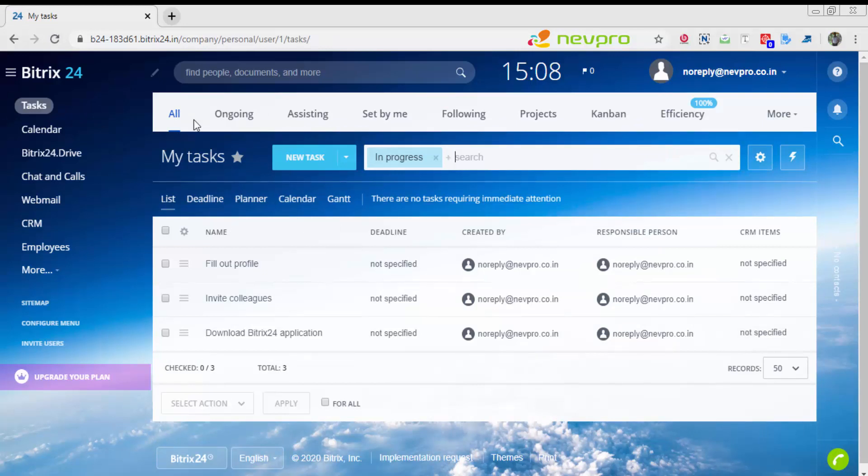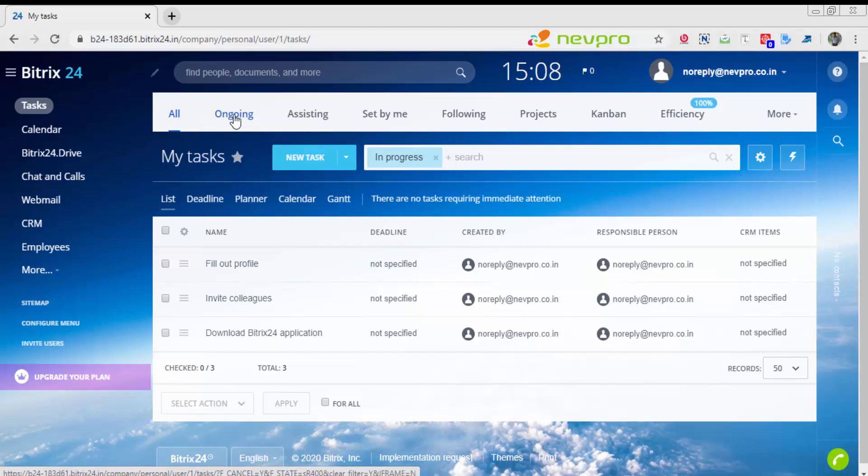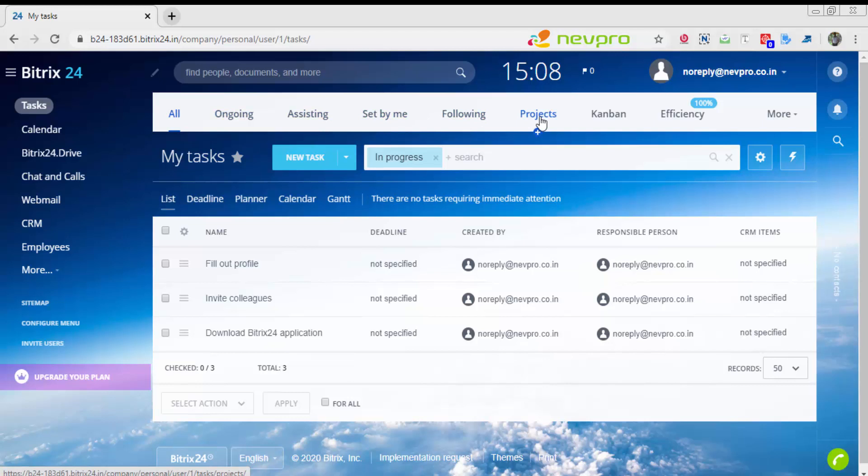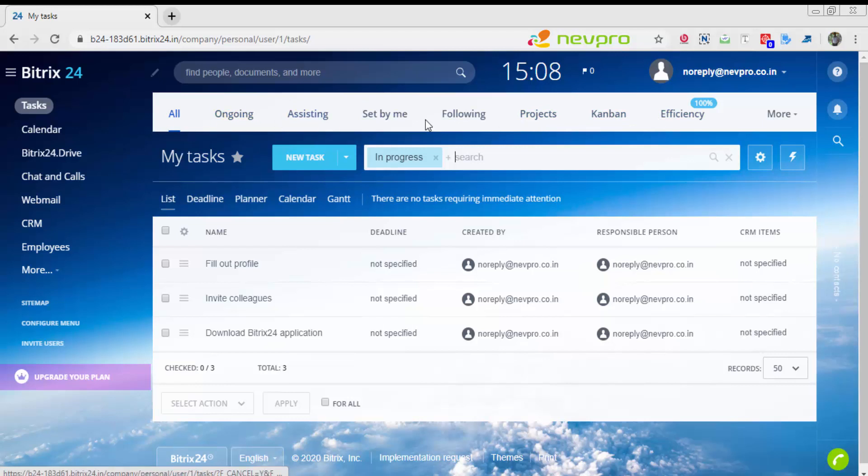I will show you what is in project management. On the top of project management, you have all tasks, ongoing tasks, assisting, set by me, following, projects, Kanban, efficiency.